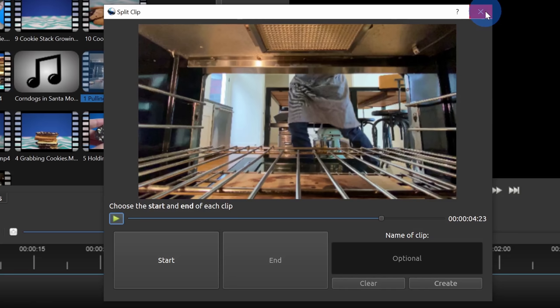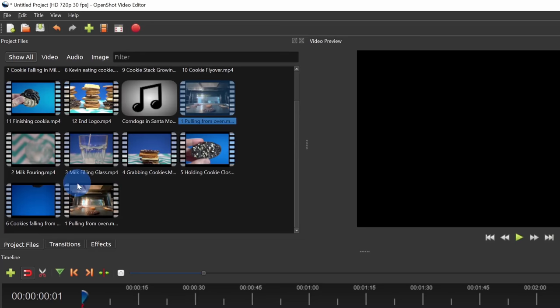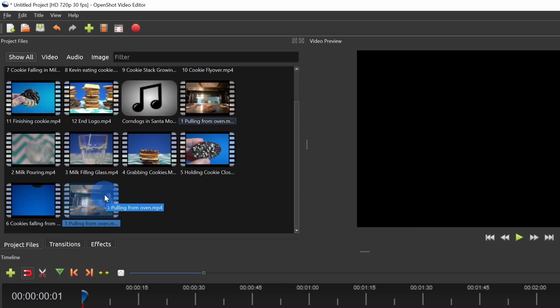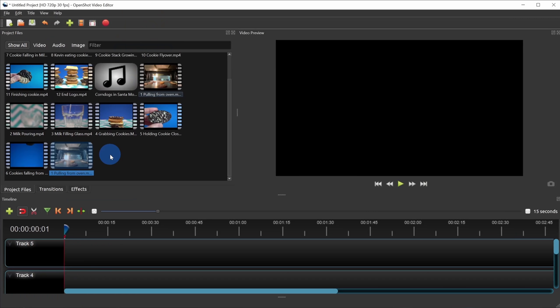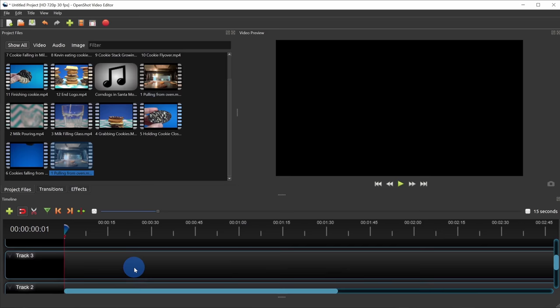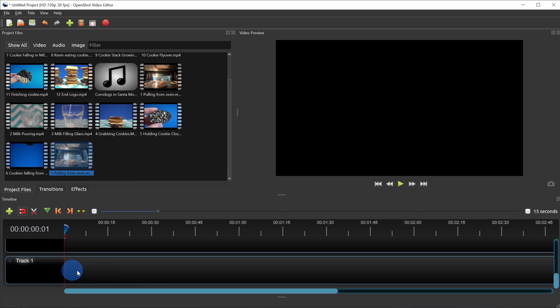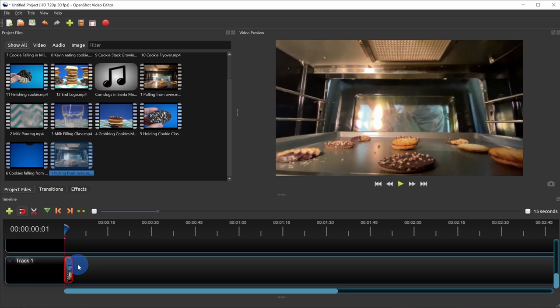Back in project files, you might notice that at the bottom I now have an additional clip — here is my original one where I pulled the cookies out of the oven, and here I have my new shorter clip with just the pieces I want. I now want to take this video clip and add it to my video. Down below we see the timeline — this is how I start organizing my video. To get one of these clips onto the timeline, I can simply click on it and then drag it down. There are a few different tracks I can choose from. I'm going to start placing everything directly onto track 1.